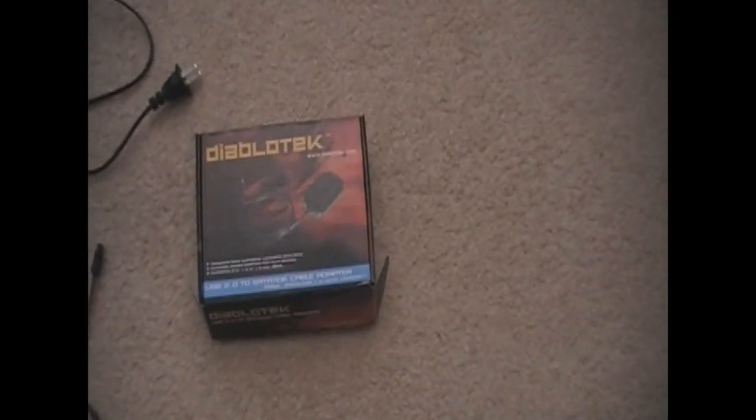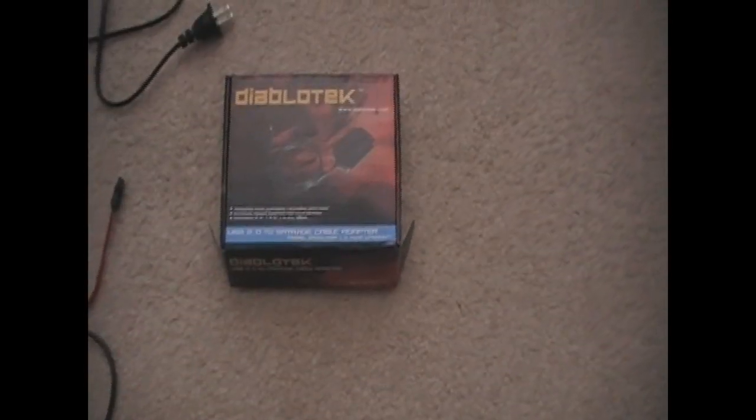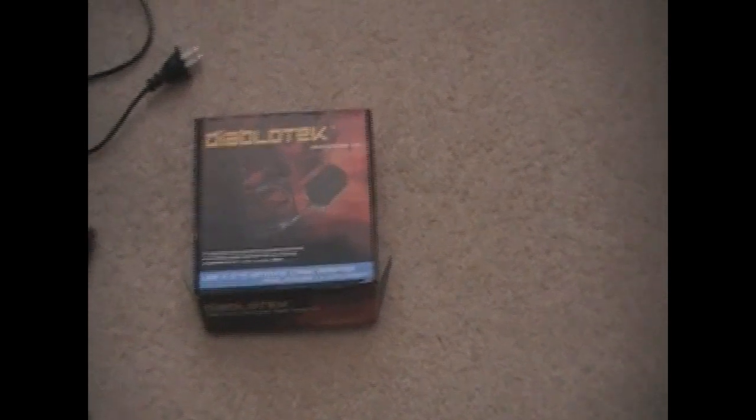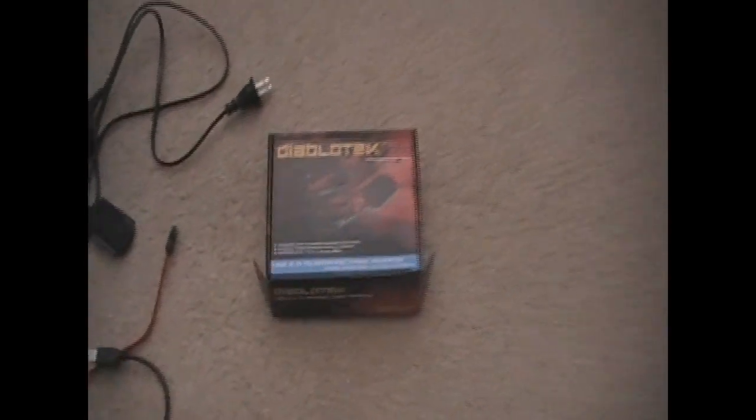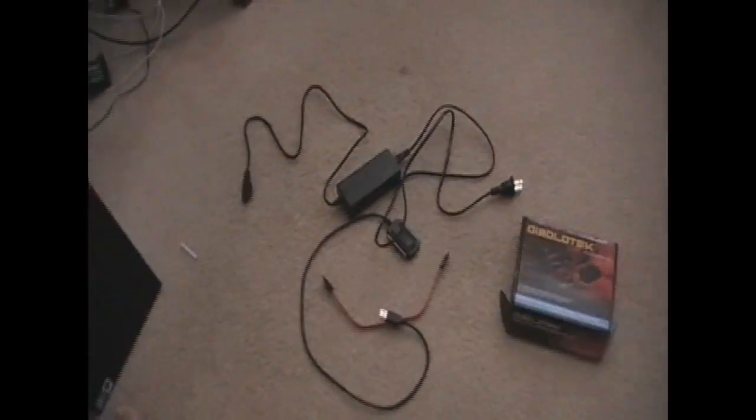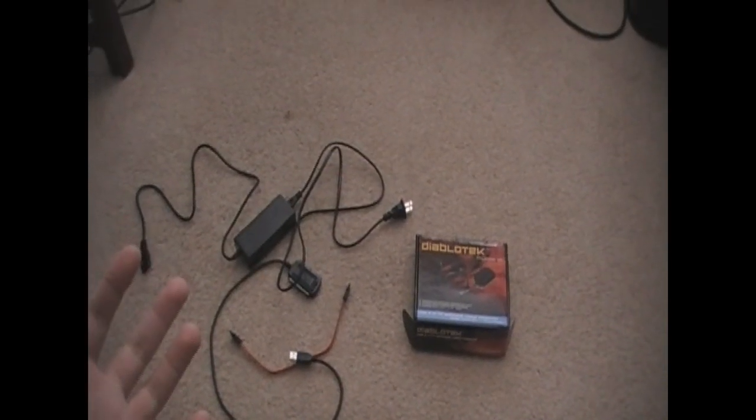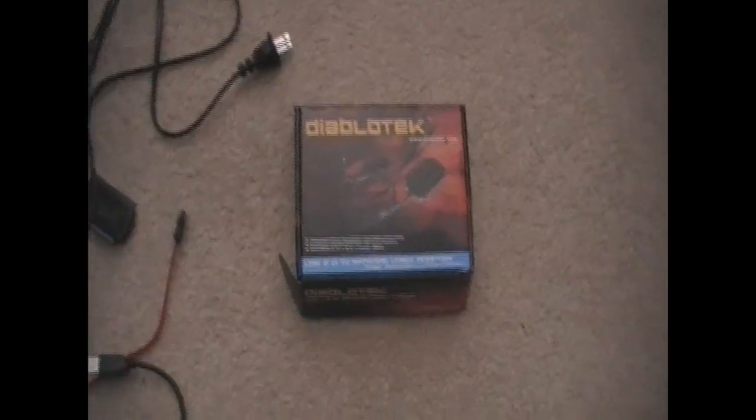And as you can see here are all my cords that came with my Diablo Tech USB 2.0 to SATA IDE cable adapter. It's only $20. I got it from TigerDirect.com and if you need your new files you should definitely go to TigerDirect.com and get the Diablo Tech.